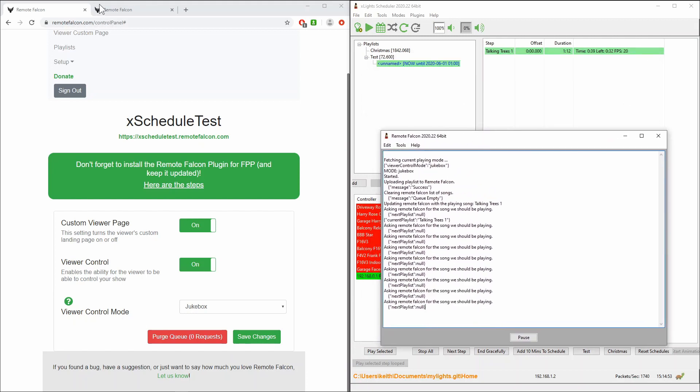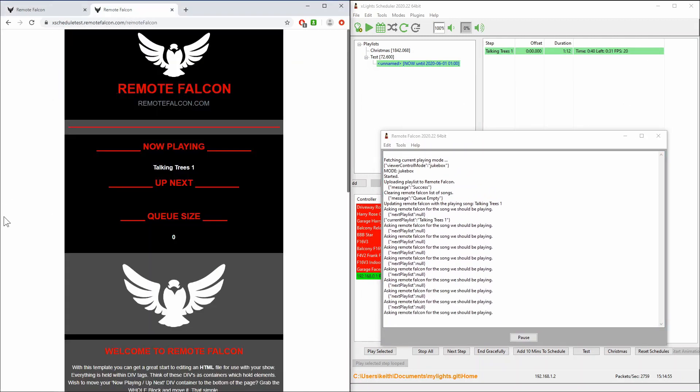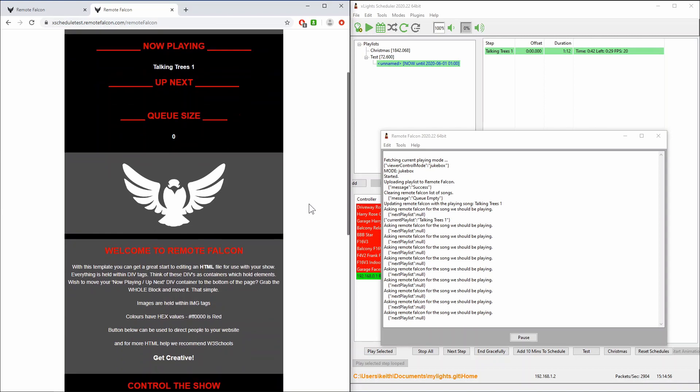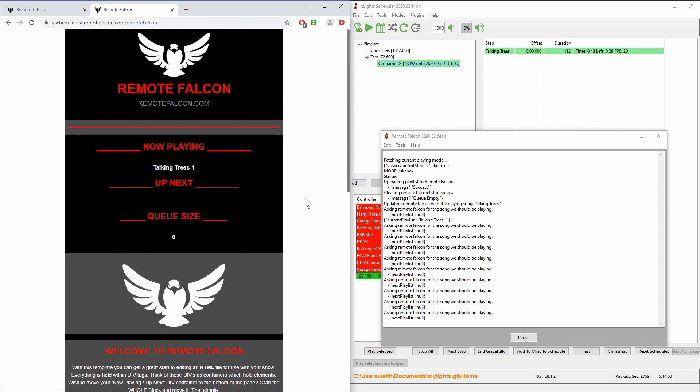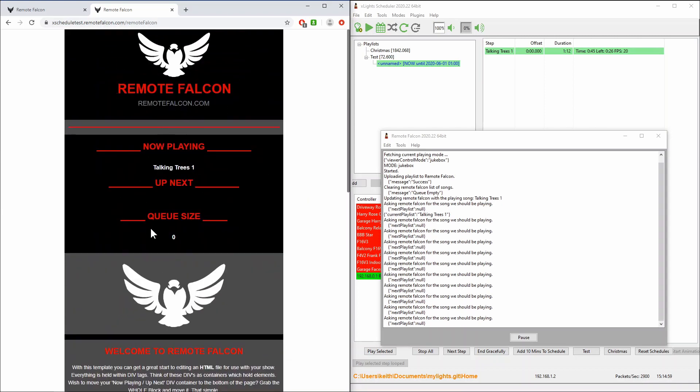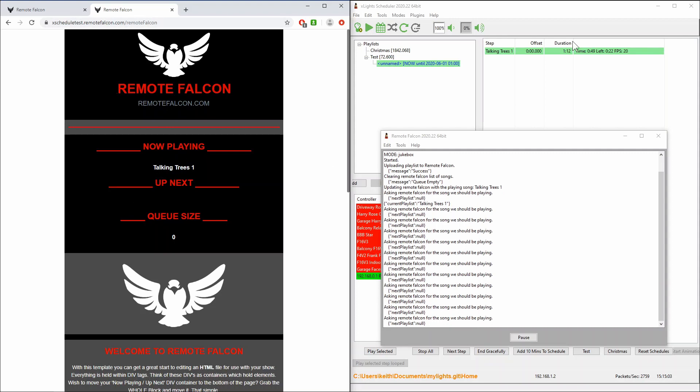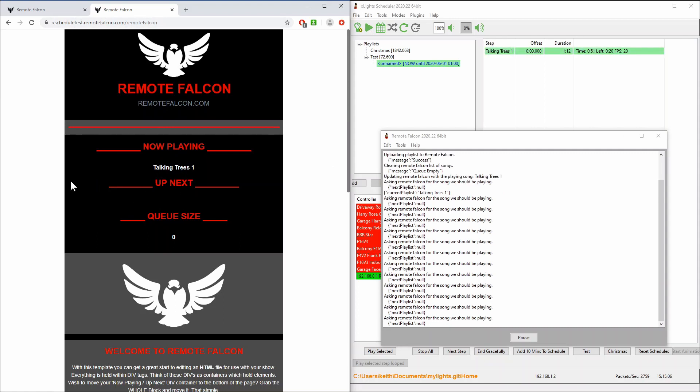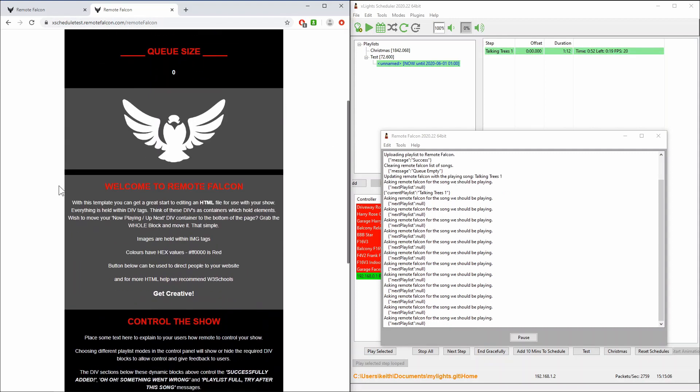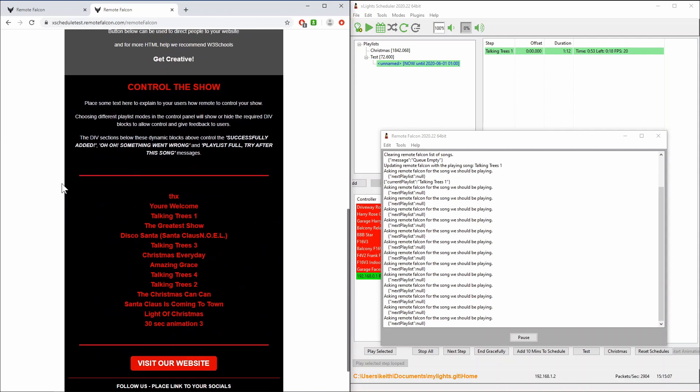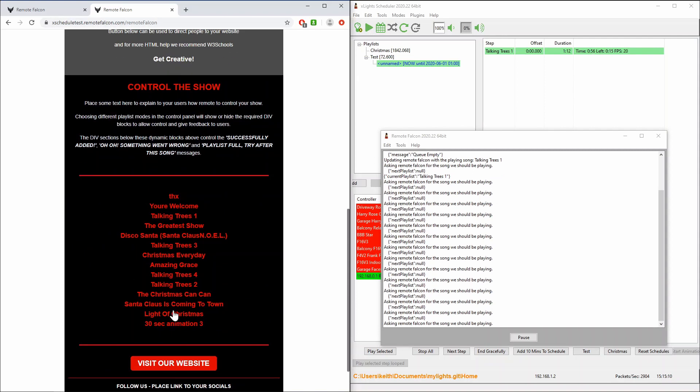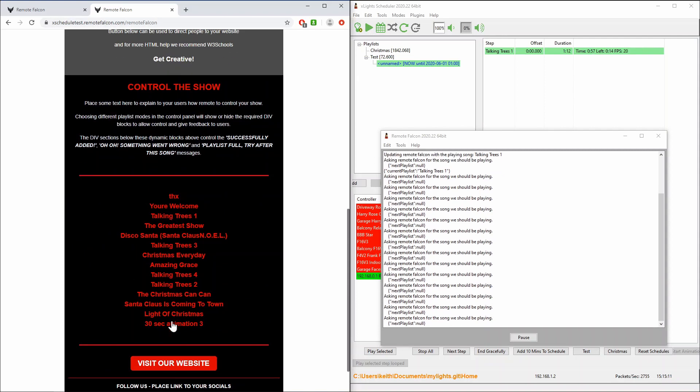Now if I'm a person who's accessing the website I can see over here, and anyone can access this there's no login, it tells me that this Talking Trees 1 is the current thing that's playing and it is. And it also shows a list of all of the songs that could be selected.